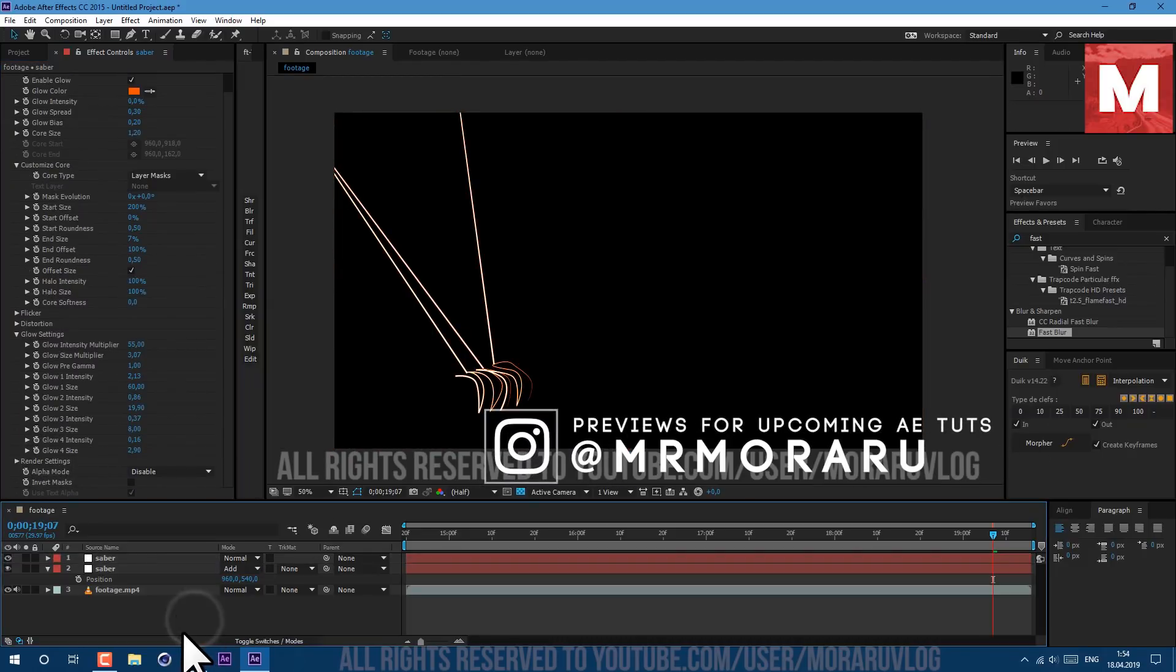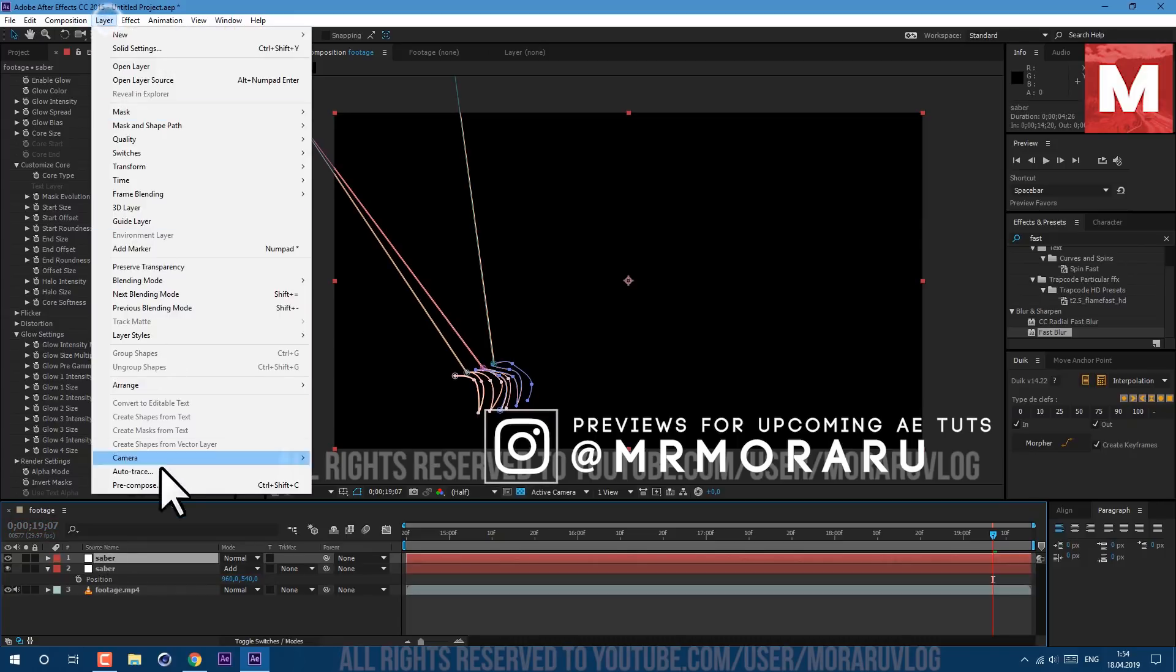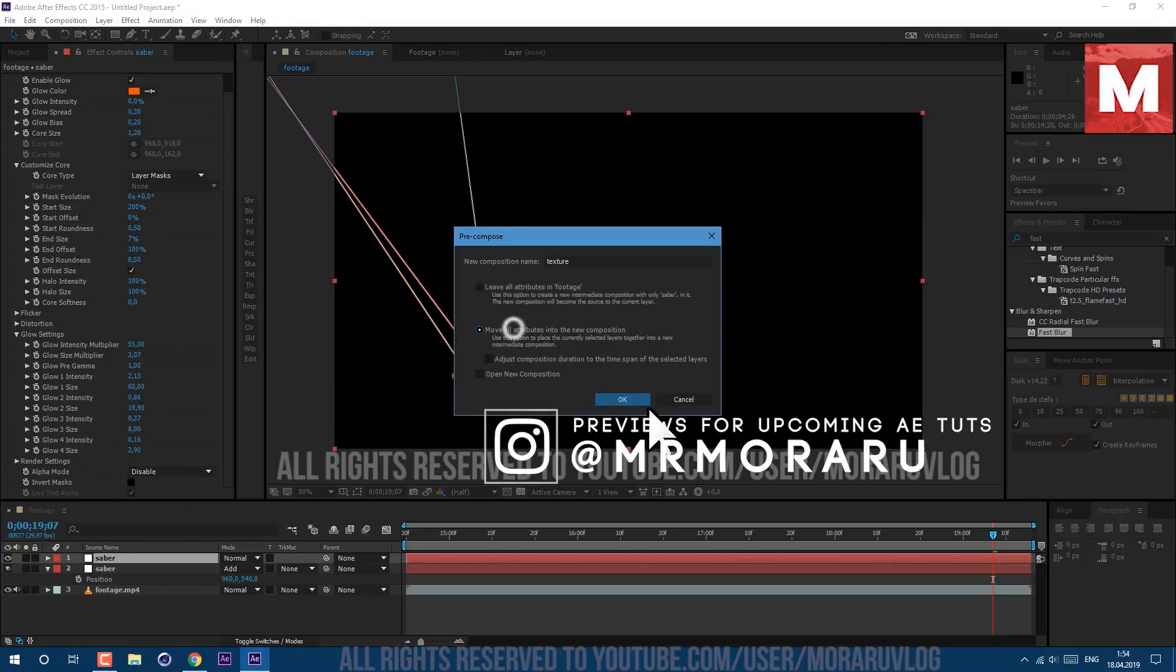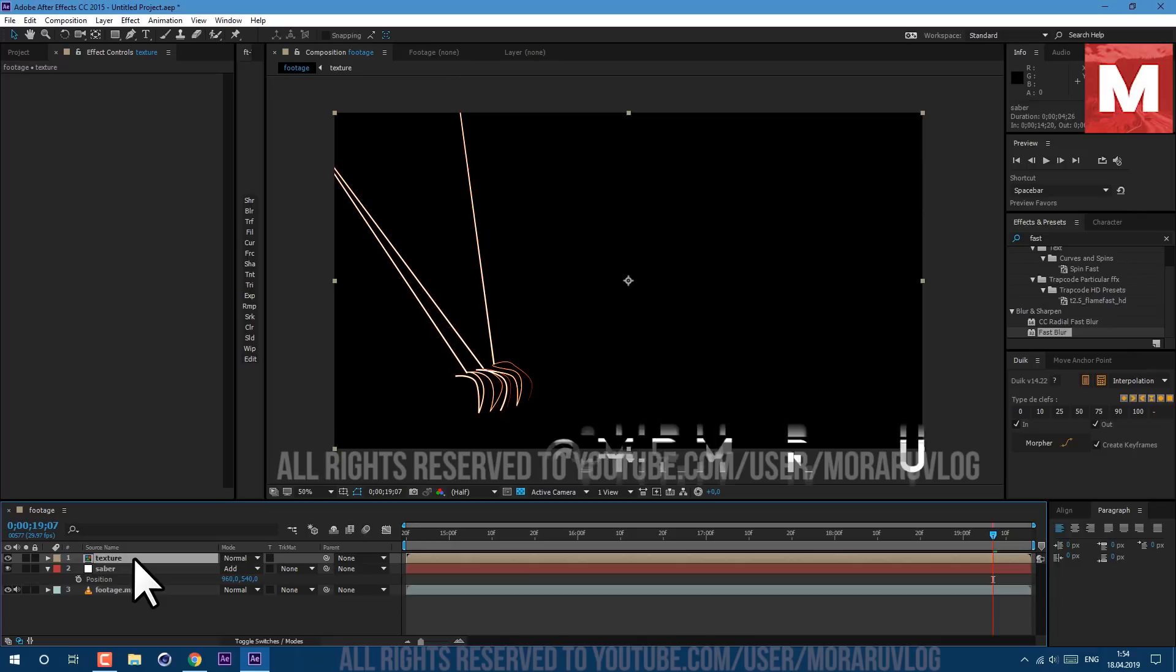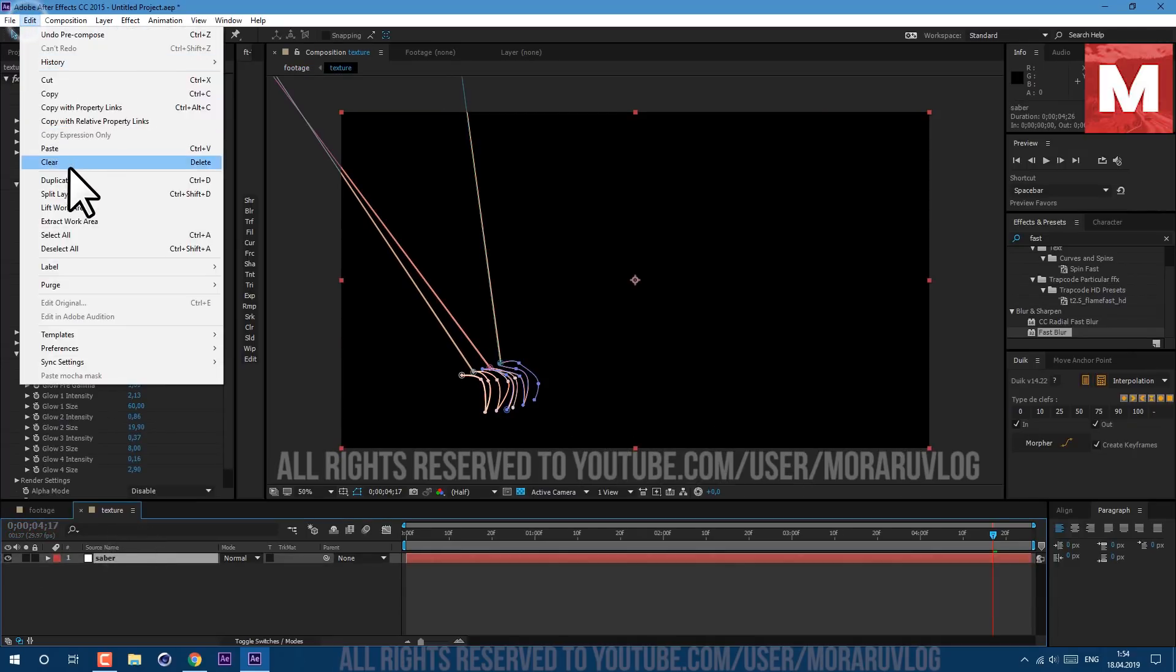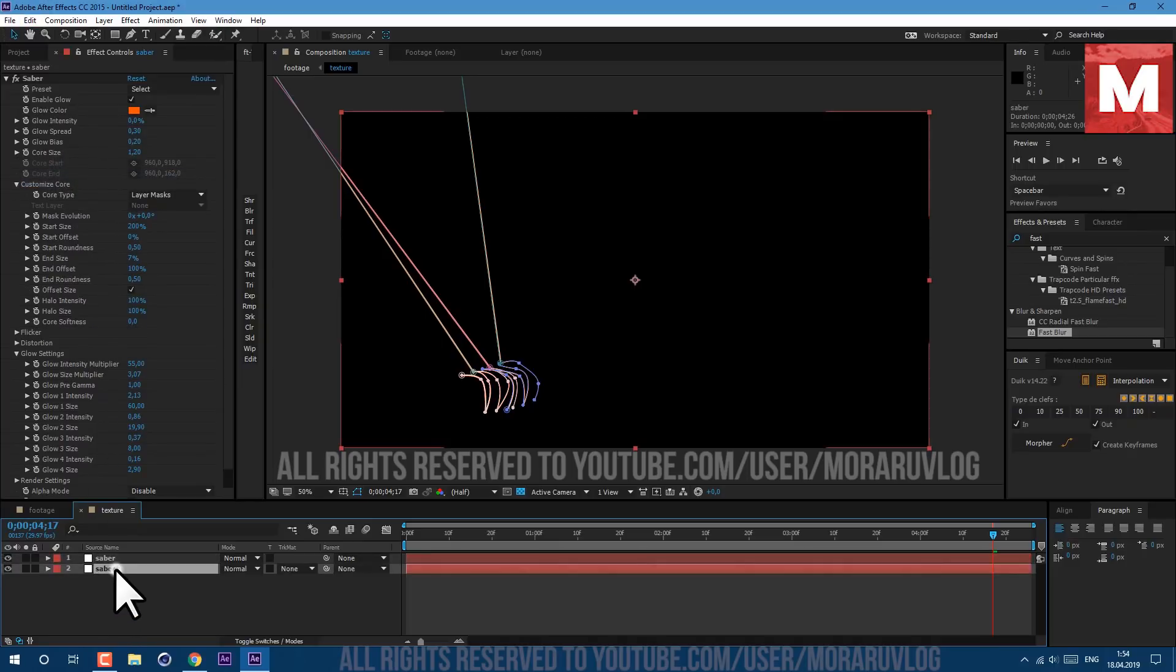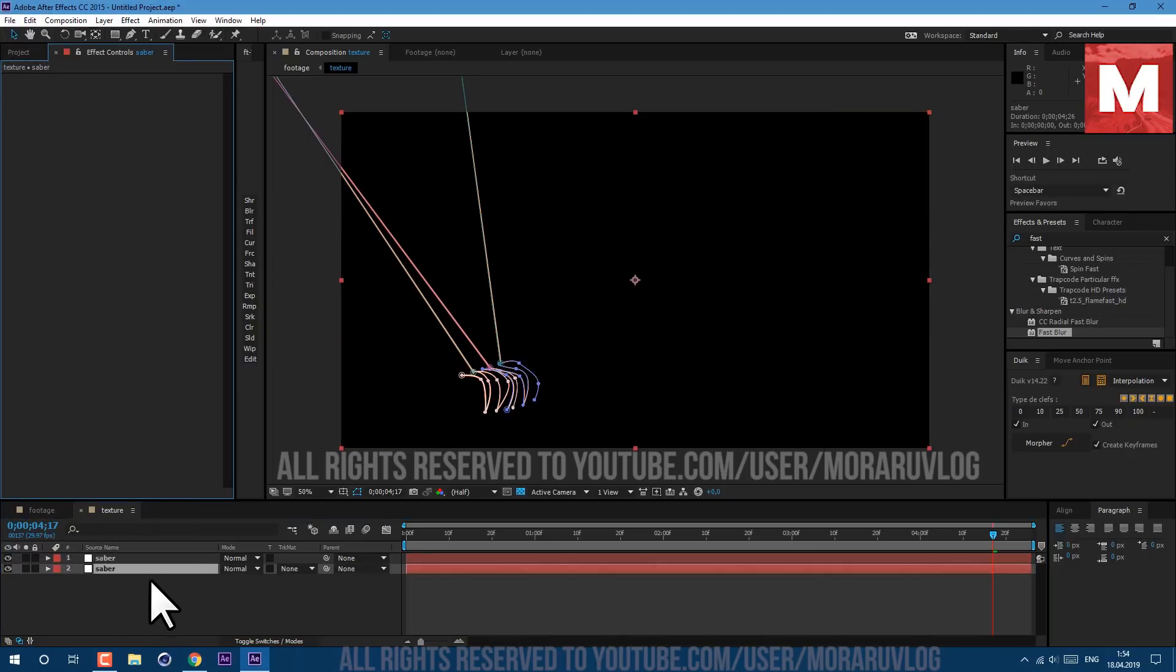Now select our layer and go to Layer, Pre-compose. Let's call it Texture, click here to move all attributes and click OK. Let's open it, select the saber layer and go to Edit, Duplicate. Select the bottom one, select all and delete saber effect. And Track Matte let's set it to Luma Matte.